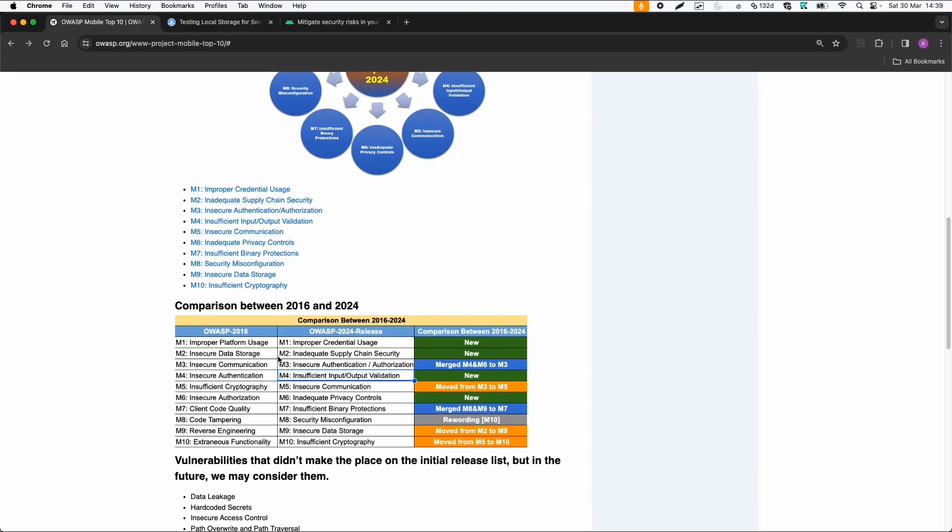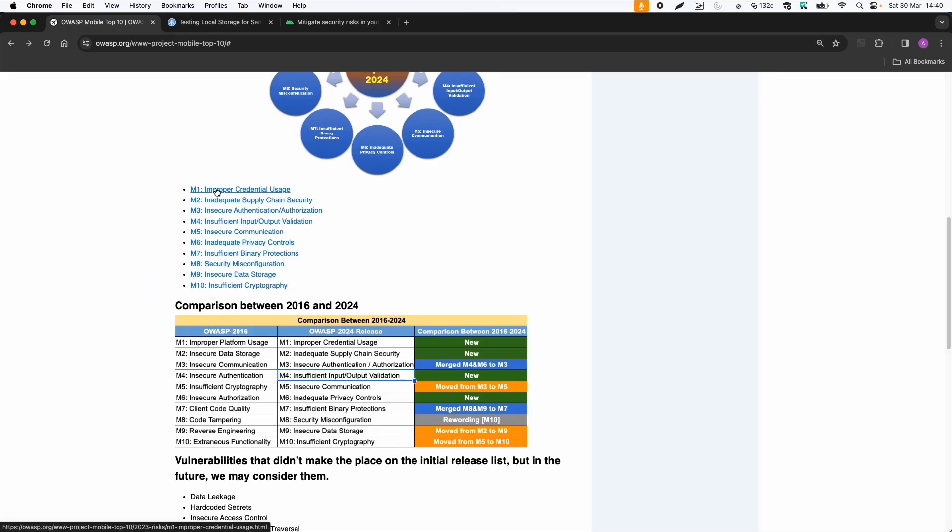And in 2024, you can see there are some new categories. For example, this inadequate supply chain security, which is quite a new and quite a hot topic. So a malicious actor tries to infect software, which can be open source software, for example, on GitHub or some other resources. And then all applications using, for example, this library, if it's a third party library are affected.